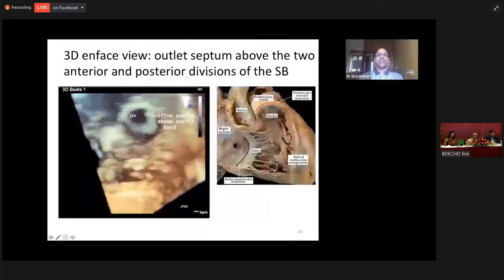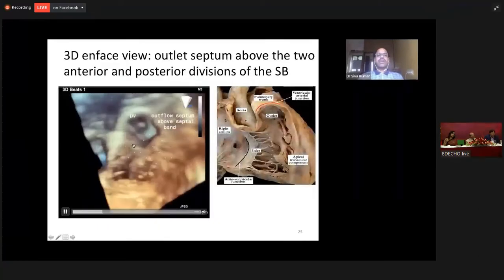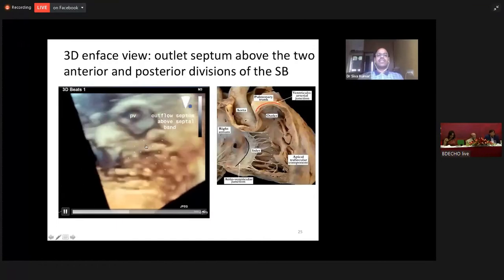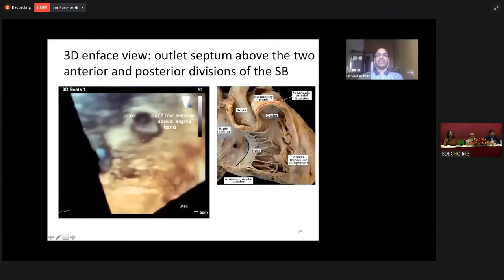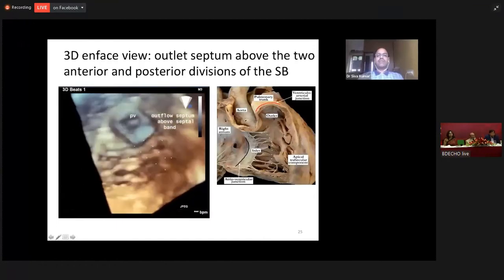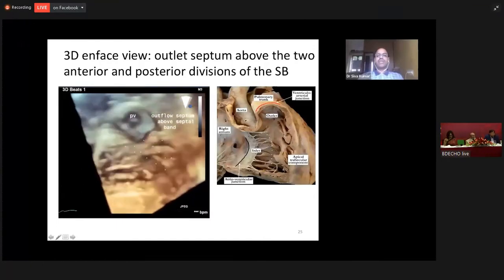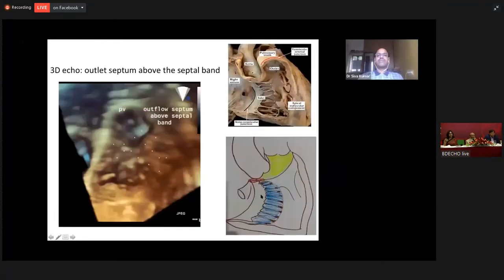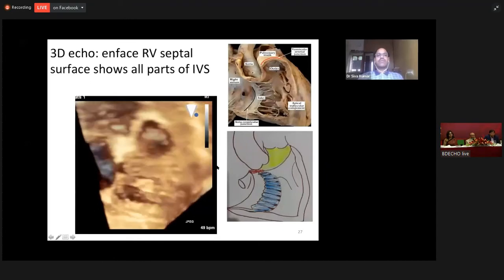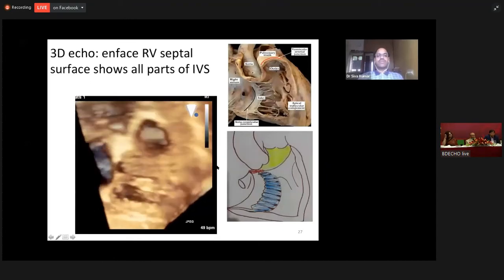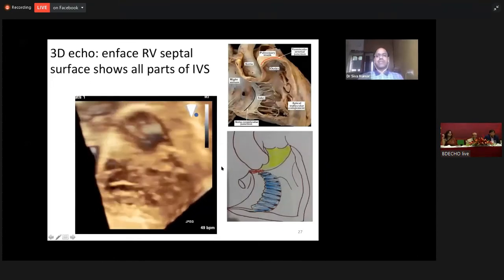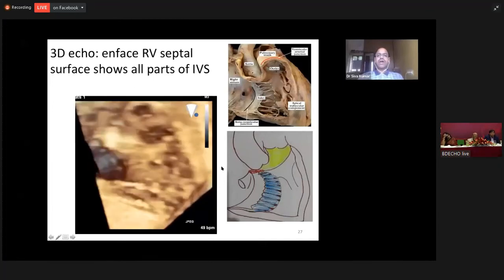So this is the summary: the outlet septum is formed by the septum that is above the septal band. The inlet septum is the septum that is beneath the STL caudae. With this background and this 3D anatomy, we proceed on to the remaining parts of the talk.